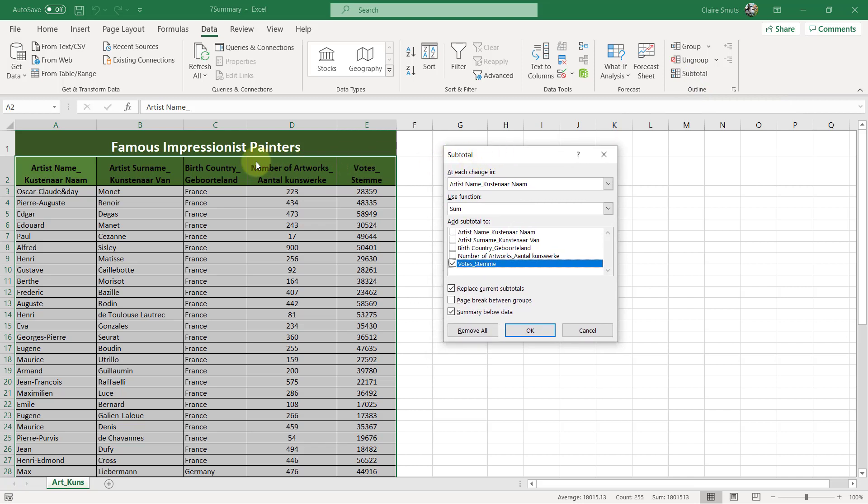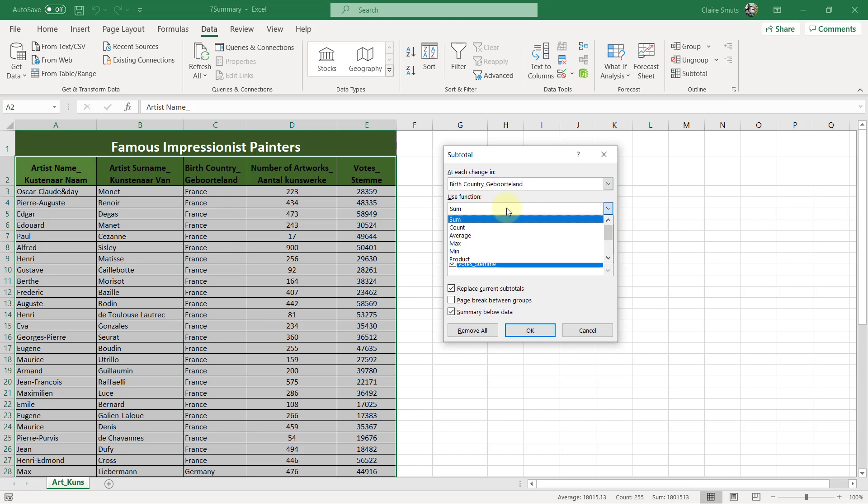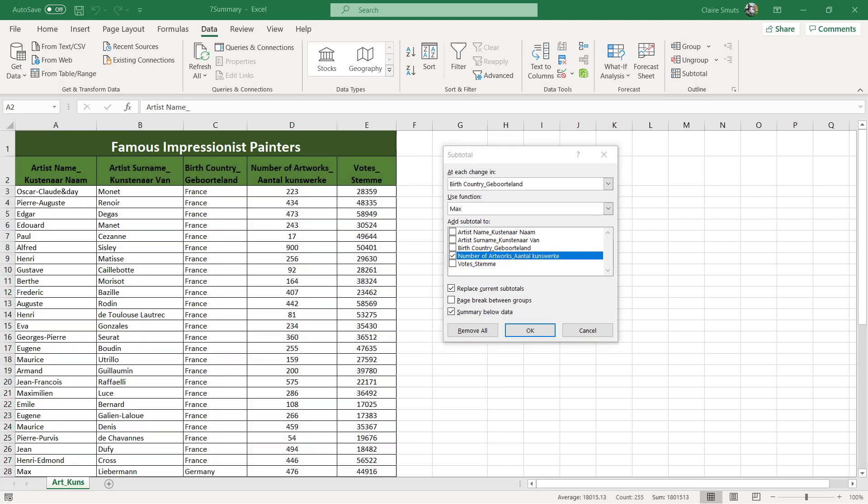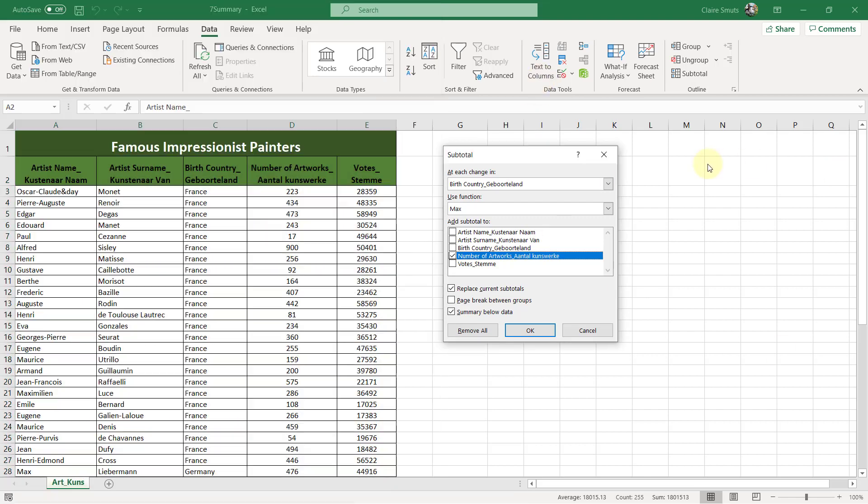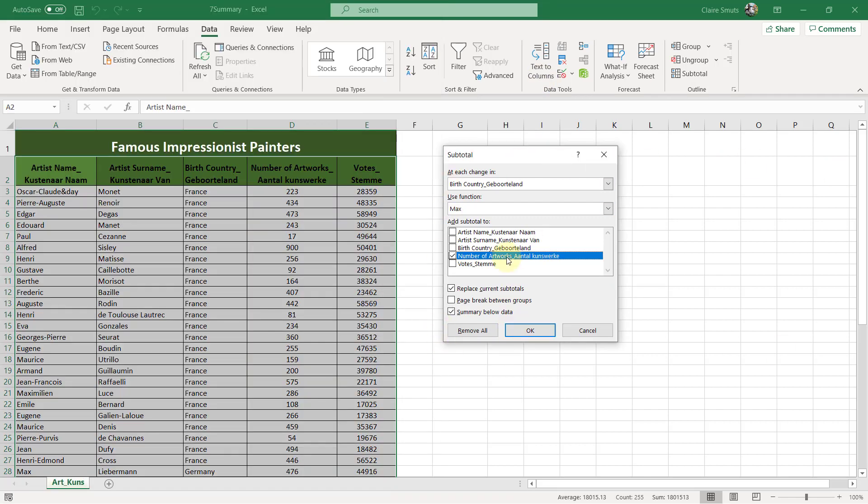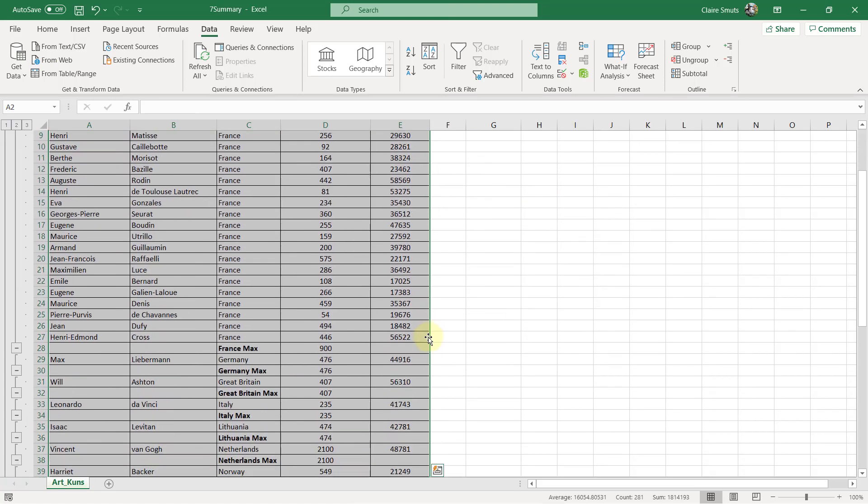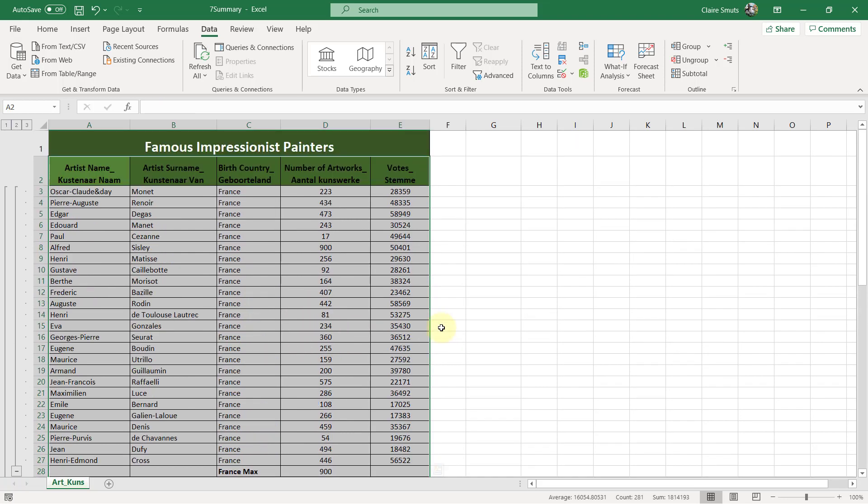We want to do it by birth country. So it's at each change in birth country. We want to have a max of the number of artworks. Do I remember correctly now? To determine the greatest number of artworks. Correct. Okay. Number of artworks max at each change in birth country. Okay. And then it shows me. In France, the max is 900. Germany, 476. And so forth.